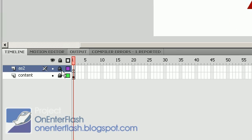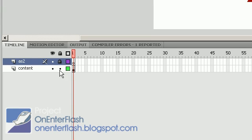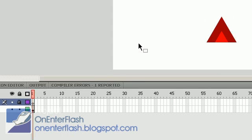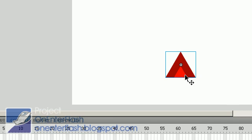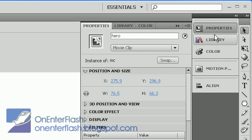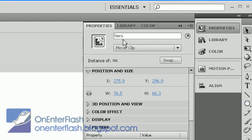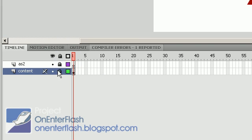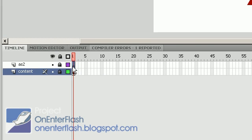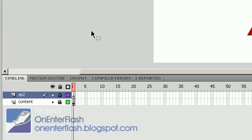you want to make sure that you name your movie clip by giving it an instance name. What you do is you select your movie clip, go to the properties, and in the properties it should say instance name. Give it a name such as hero or anything like that. Make sure it just, I would just stick to alphanumeric. Now that our movie clip is named, let's go into the actions and start coding it.